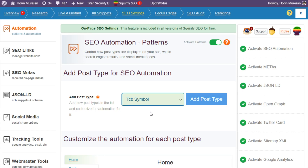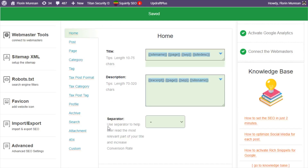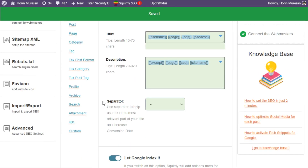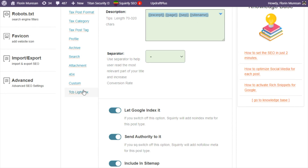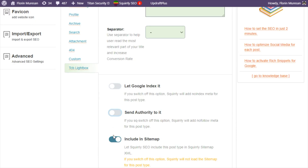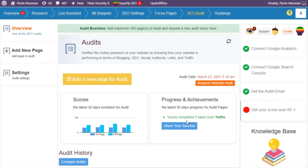Up next is the SEO Settings section, where you can do things like customize the SEO automation for every post type, so you can control what's getting indexed by Google, for example. All you have to do is click on each section and then set the settings down here.